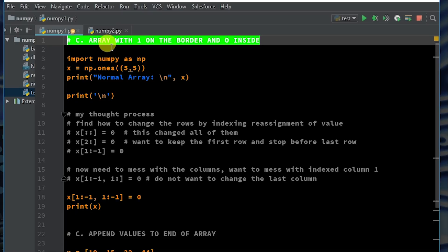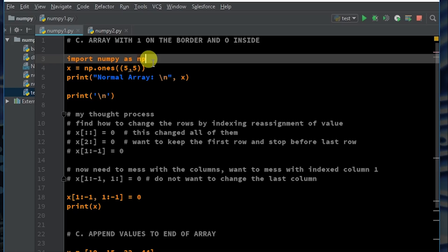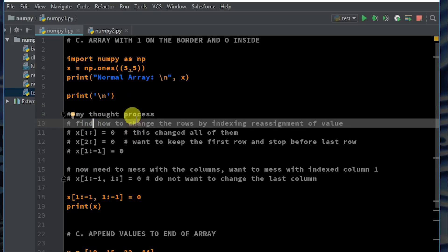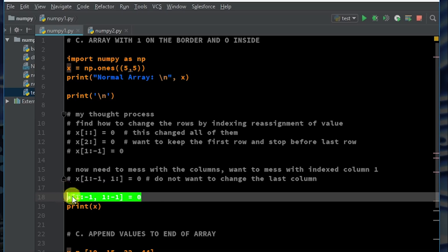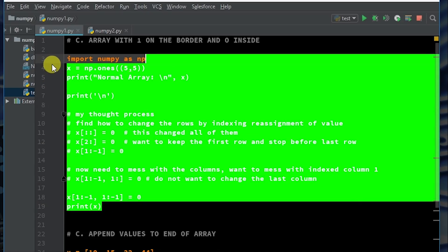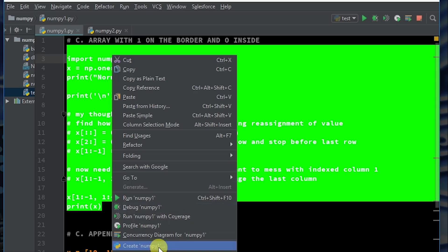So the challenge: we want to create an array with ones on the border and zeros on the inside. I have my thought process below because I did not just sit here and write this out — that's not how I like to code things. So let's first run it and see what it is we're trying to accomplish.